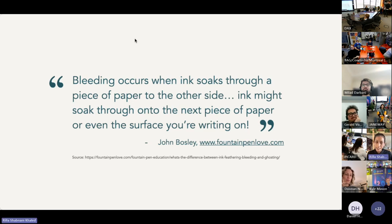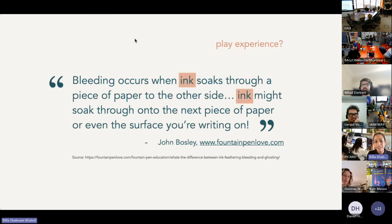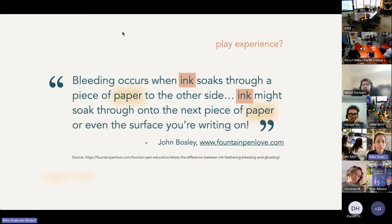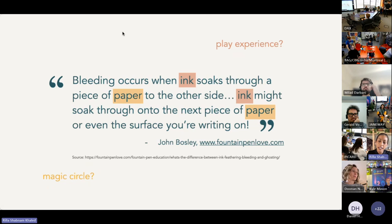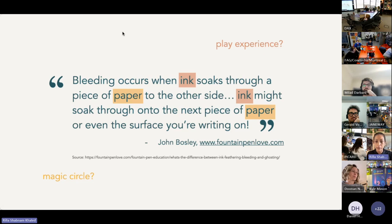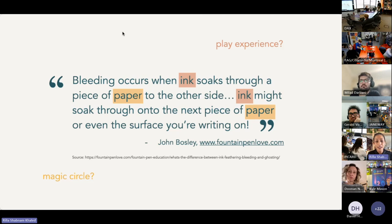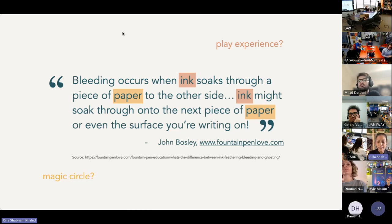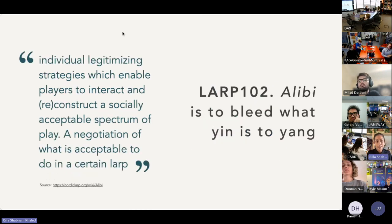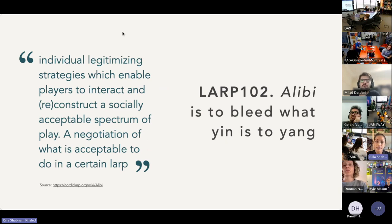And this turns out to be quite a nice metaphor for explaining LARP bleed. If ink is analogous to the play experience and paper is the boundaries of the magic circle—I bring out the magic circle because it roughly overlaps with another very important LARP concept, which is alibi. Alibi is more complicated to explain than bleed, so allow me to unleash the definition from the Nordic LARP Wiki.